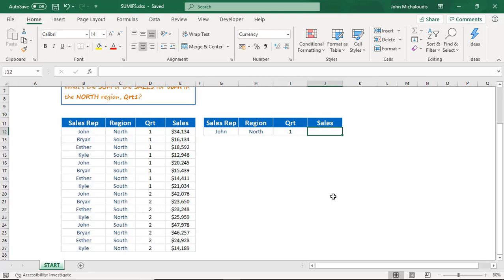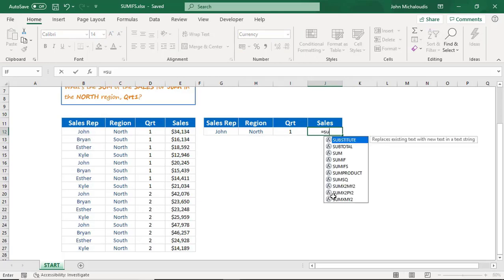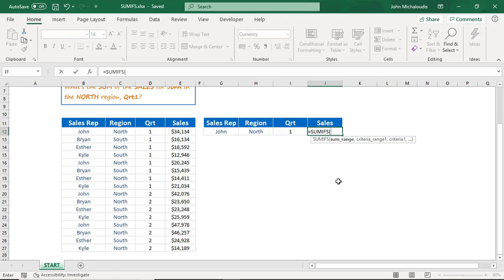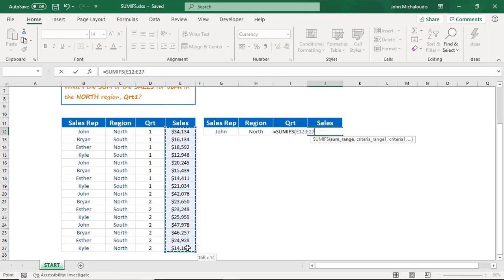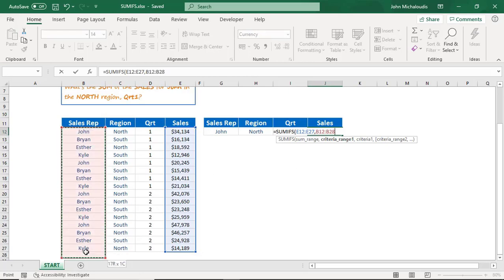Let's put in the SUMIFS formula: equals SUMIFS. Now previously for the SUMIF formula, the sum range was the last argument, but for SUMIFS they've brought it to the front. So this is the sum range — this is what we want to return. We want to return sales, so let's highlight that, press comma. For criteria range one, we want the sales rep column, so let's highlight the range where John is located. And criteria one is going to be John.